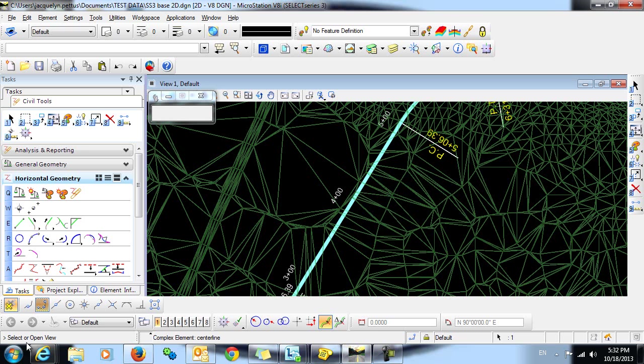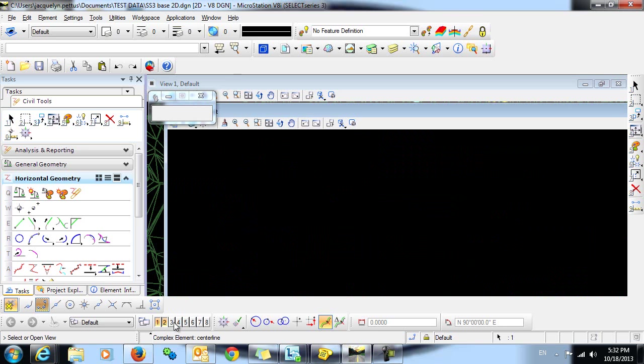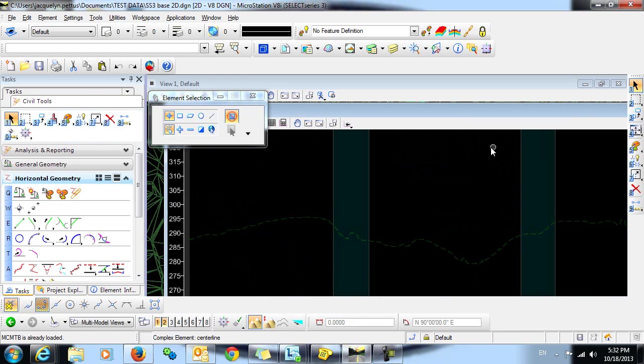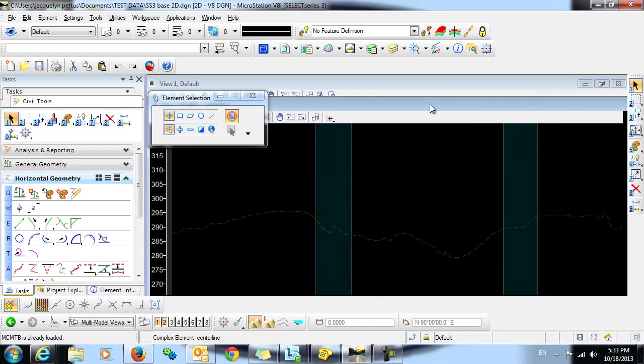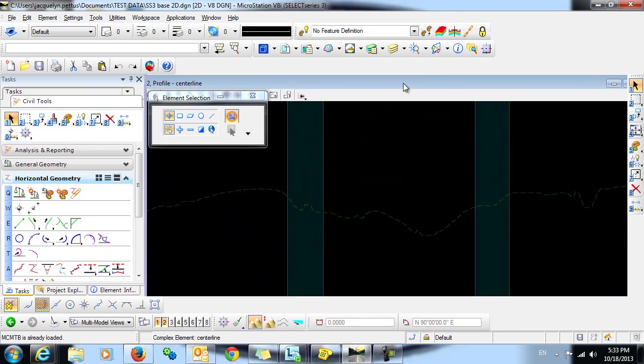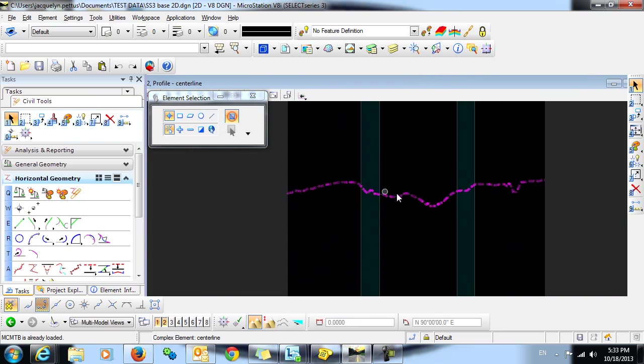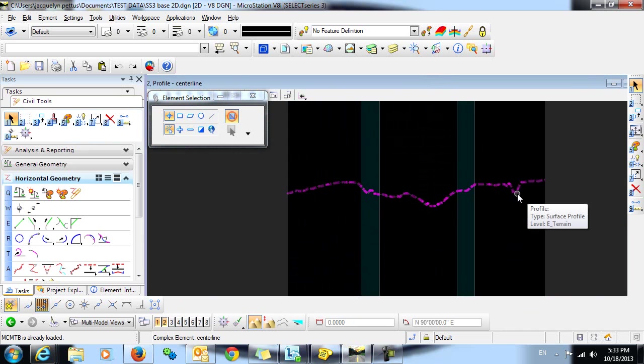You're now asked to select or open view, so I'm going to place this in view 2, and I'll data click. And now you can see that in view 2, we have displayed the original ground profile along that horizontal alignment.